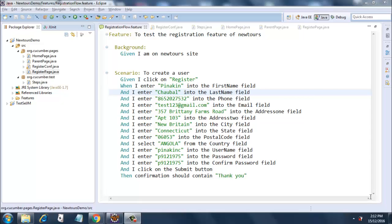Here I have added a given step 'I am on the newTours site' in the scenario. Instead of clicking on the register link in the when clause, I have made it as a given clause.